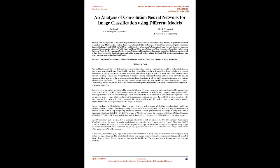It is observed that ResNet50 is able to recognize images with better precision compared to VGG16 and VGG19. Keywords: Convolutional Neural Networks, Image Classification, ImageNet, VGG16, VGG19, ResNet50, Keras, TensorFlow. Introduction: Artificial Intelligence, AI, is a multidisciplinary science that includes making smart machines capable to perform tasks analogous to human intelligence.